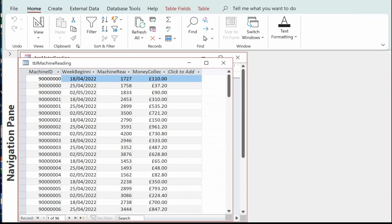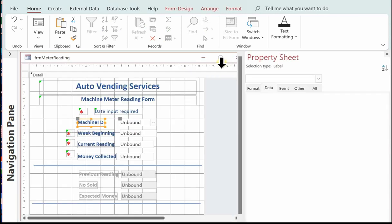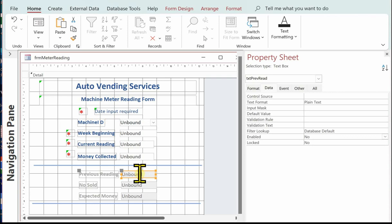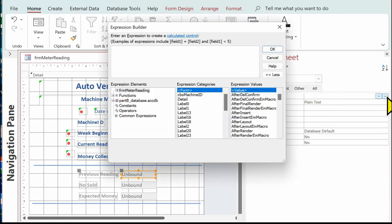I'll start doing the calculations and functions. I've just pulled up TBL machine reading to show you — I'm going to select the first machine and the highest machine reading is 1833, so that's what I'll use when testing the DMax function. Let's go to the previous reading control and enter the DMax — go to control source, click the ellipsis to open the expression builder.